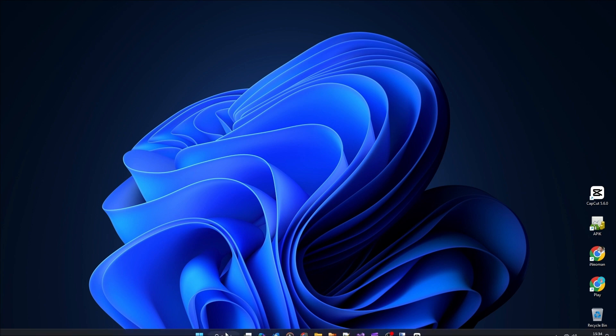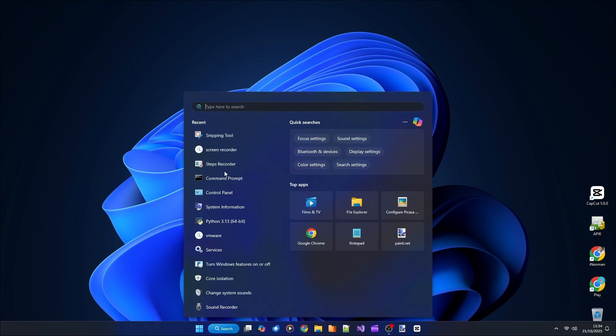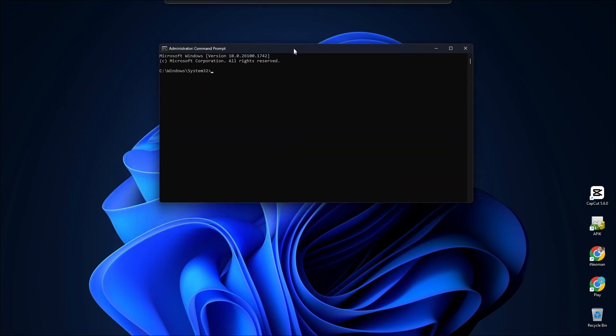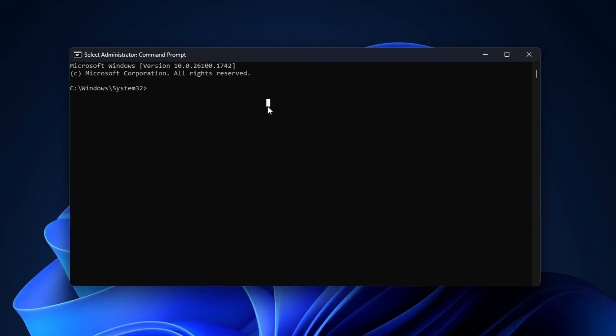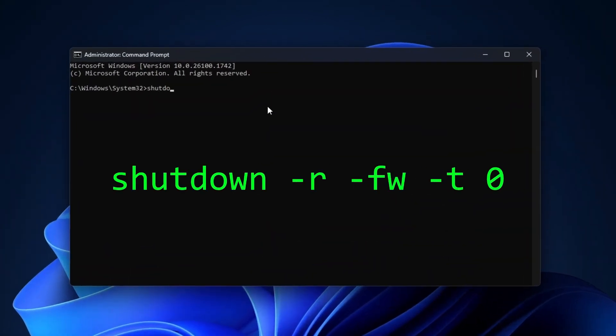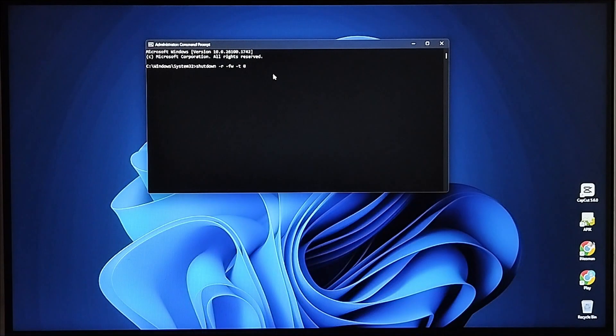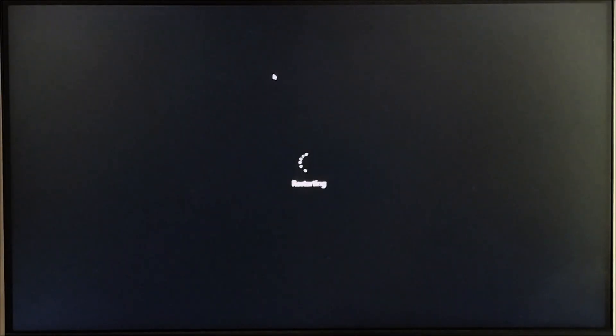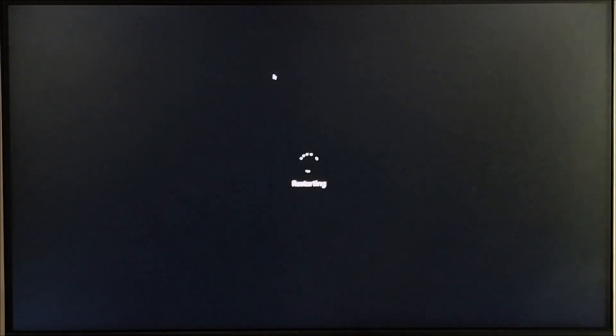So run the command prompt as an administrator. On the command prompt, type shutdown /r /fw /t 0 and then press Enter. This command line will restart your PC and then bring you to the BIOS settings.